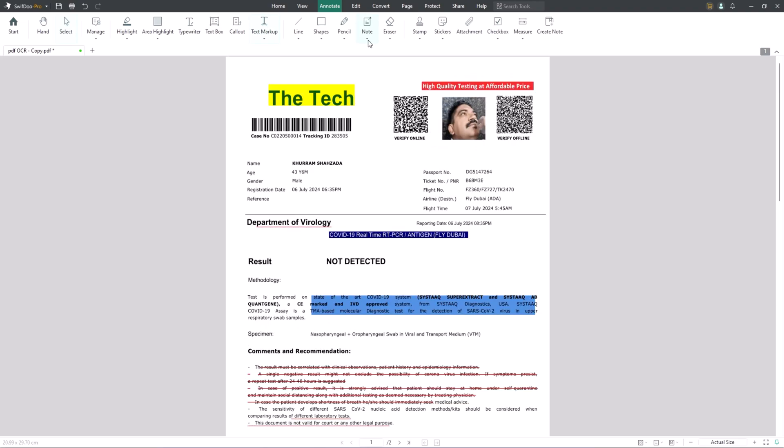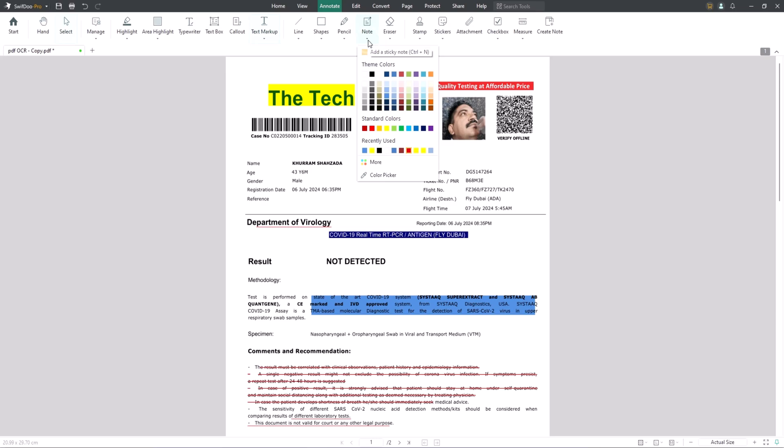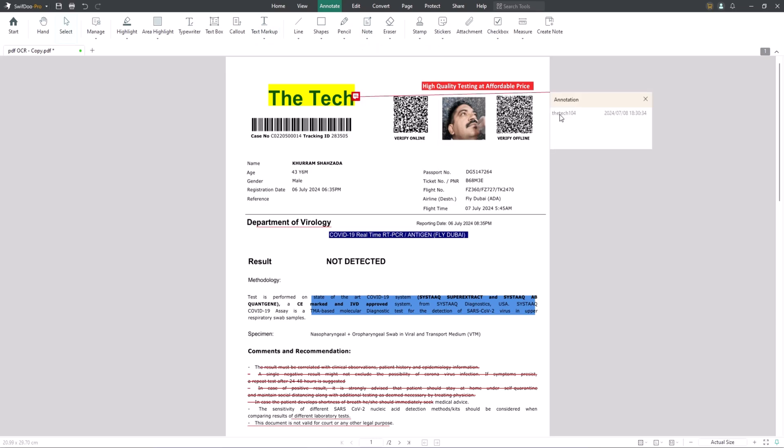You can also add notes to PDF. PDF notes are necessary for teaching and document collaboration. When others have feedback, they can make their comments on the PDF document. Then, a small note icon appears whenever you need a PDF note. Click Note under the tab Annotate to add comments where needed.